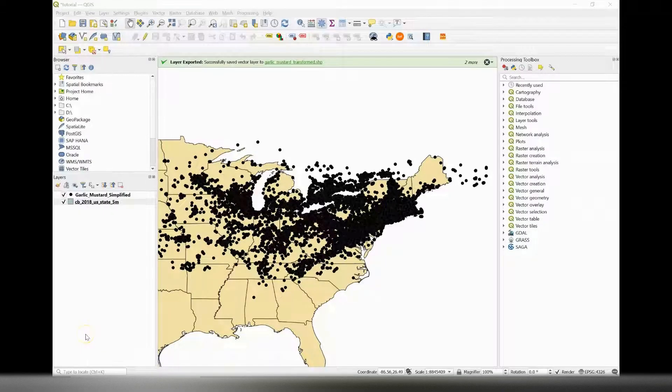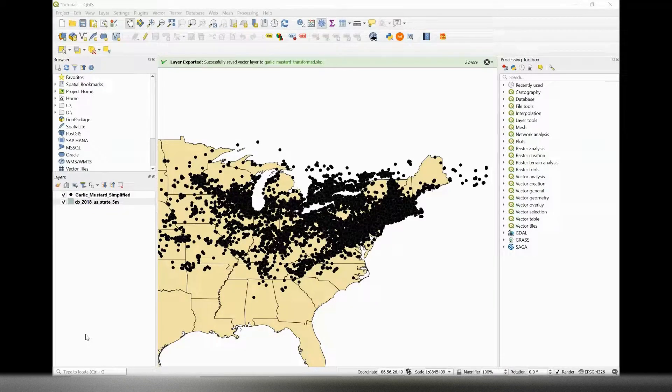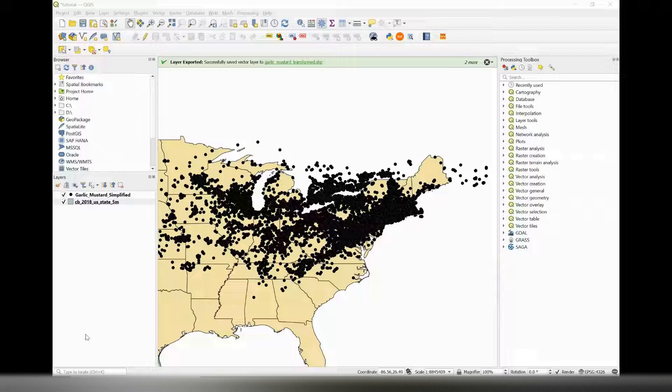On this map of the United States, I have points of garlic mustard observations that I'm interested in. I want to characterize a buffer region around each of these points, which would ultimately allow me to ask research questions about surrounding land cover characteristics and other species.